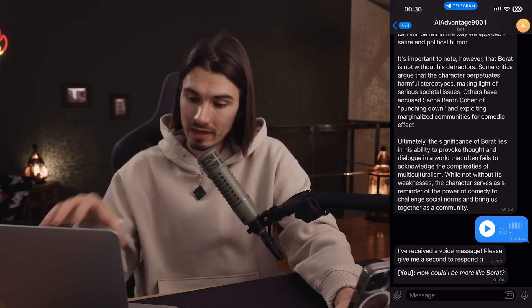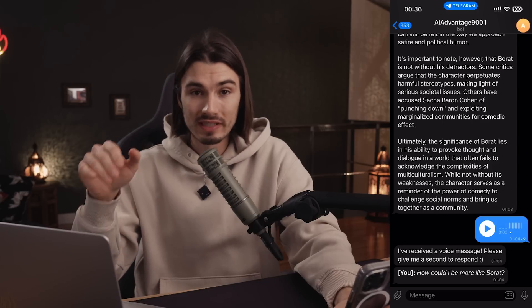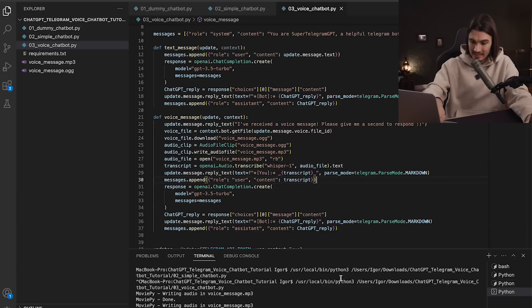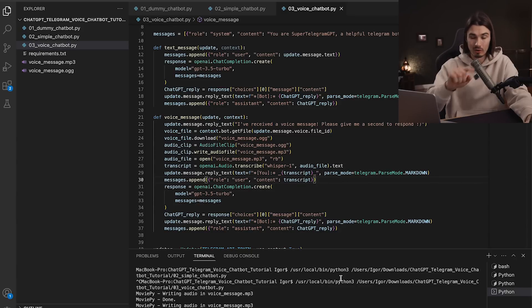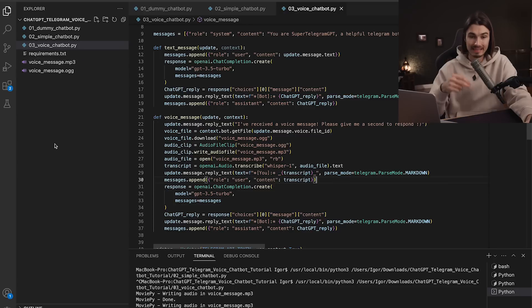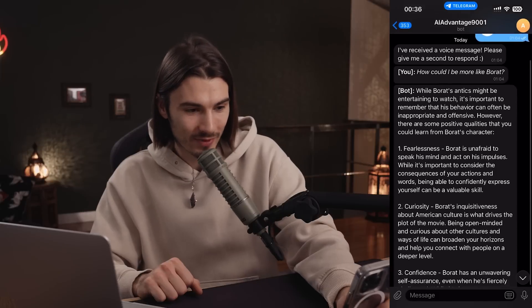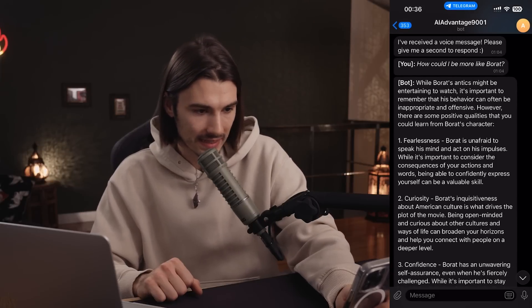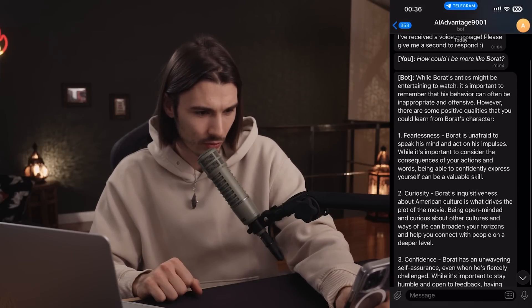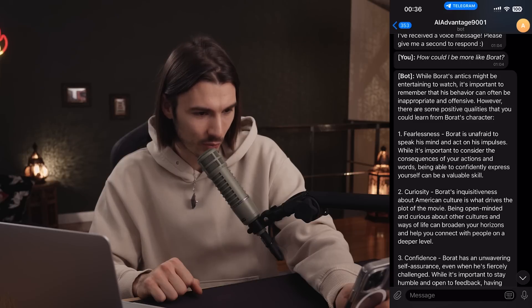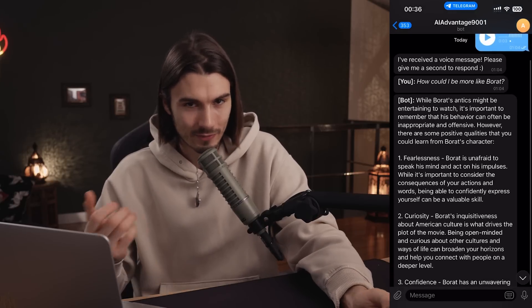I ask: 'how could I be more like Borat?' It replies 'I've received a voice message, please give me a second to respond.' On your computer in the terminal you'll see all actions happening — moviepy writing audio as 'voice_message.mp3' — and in the folder above it saves the different voice messages sent to the bot. Then a bunch of recommendations come back, noting that while Borat's antics are entertaining, his behavior can often be inappropriate.